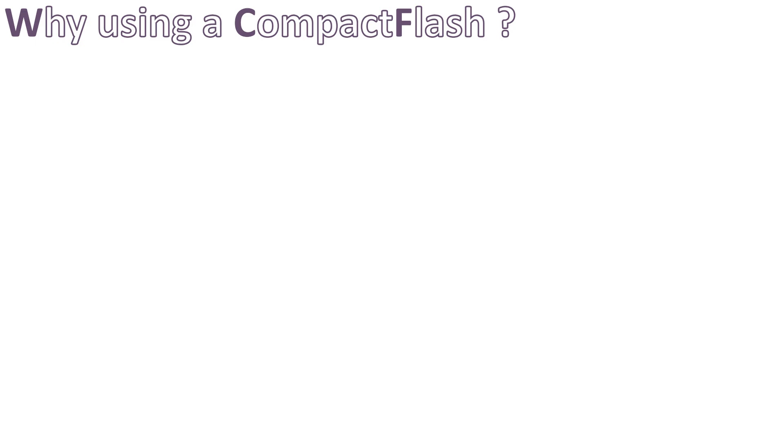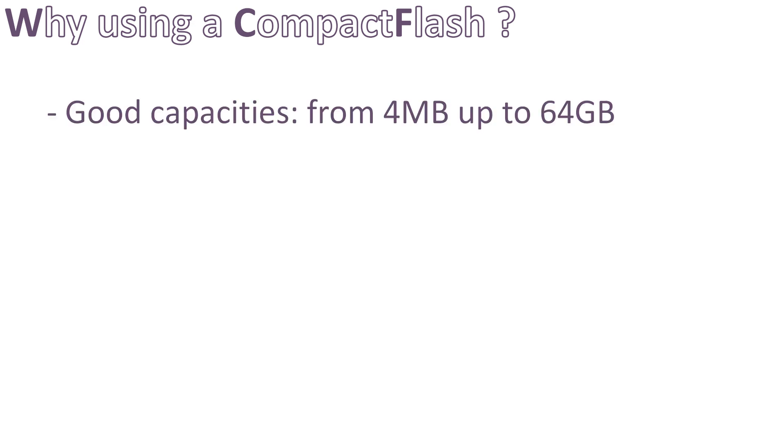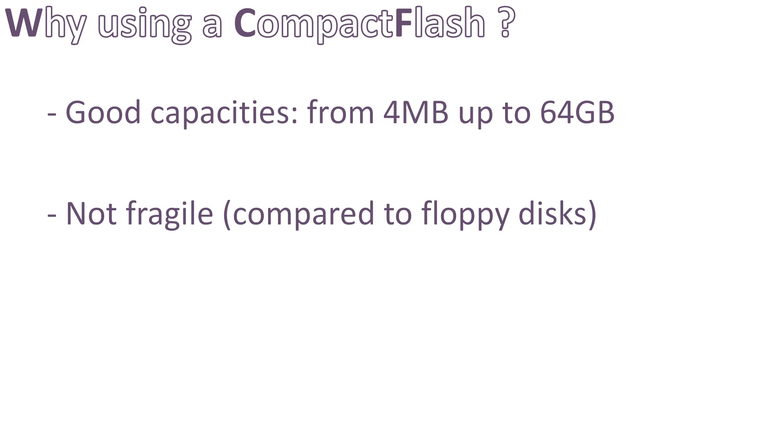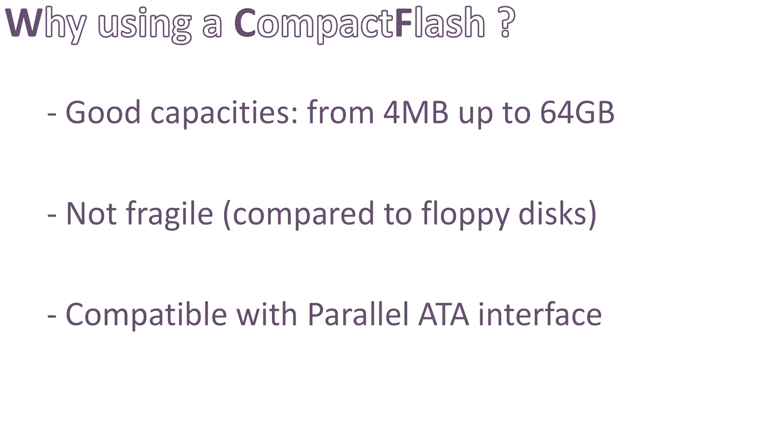CompactFlash memories have a lot of advantages compared to hard disks, floppy disks, or I2C EEPROMs. They have good capacities, ranging from a few megabytes up to 64 gigabytes. They are not very fragile. And finally, they are compatible with Parallel ATA, or PATA protocol, also known as IDE.